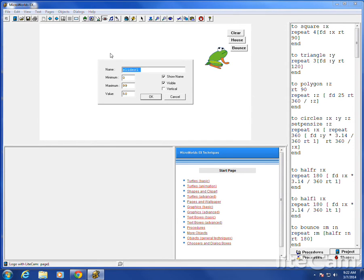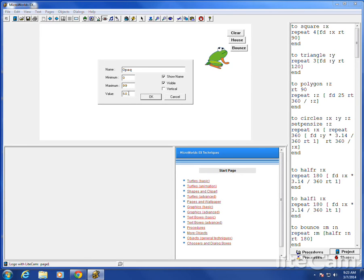The first thing to do is make a name. I'm going to show you one. I'm going to call it Opaque. And it's got a minimum of 0, a maximum of 99. It starts at 50. Shows the name. We could make it invisible if we wanted to. We're going to hit OK.